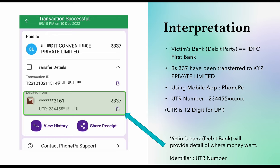If you see the PhonePay screenshot, the UTR number is shown. The money was debited from IDFC First Bank and went to a company called XYZ Private Limited. The amount is 337. If you expand the details, you can also see the exact time of the transaction.